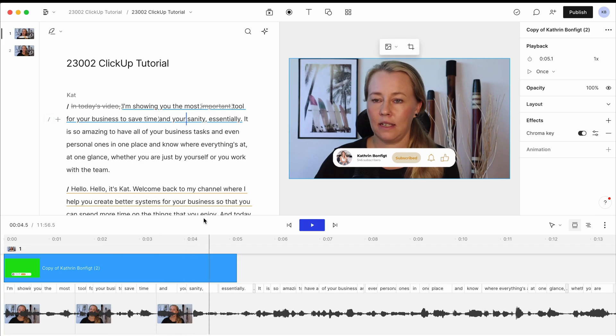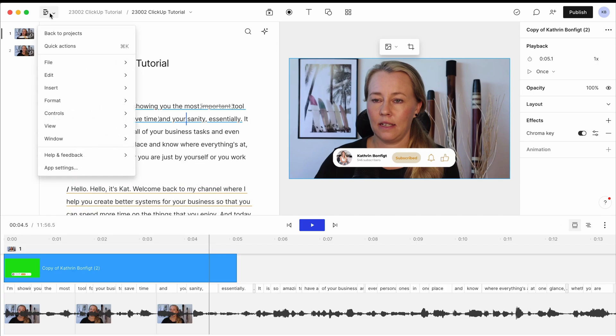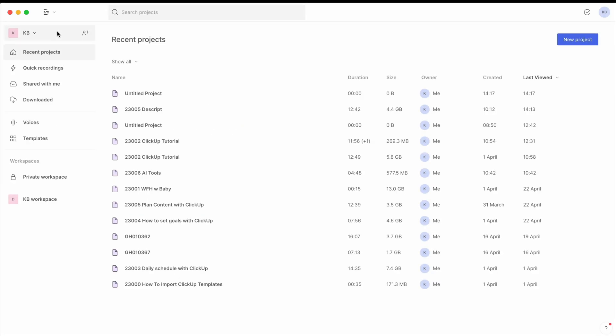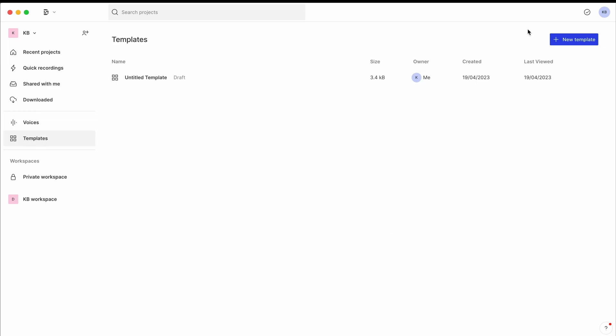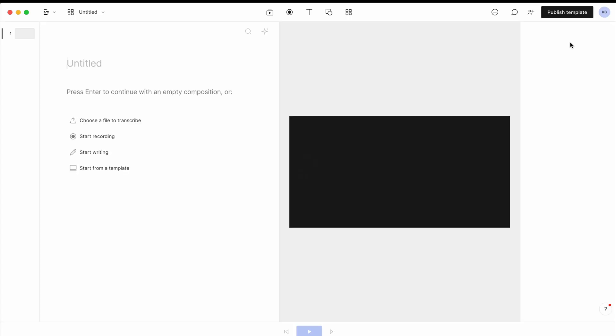Now, if you want to create your own templates for your videos, you just go up here to that little D, go back to projects. So to your main dashboard, and then you have your templates in here. So all of the templates that you have, and you can just create a new template in here.